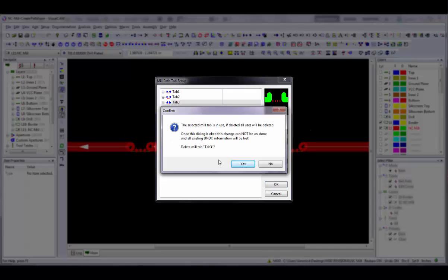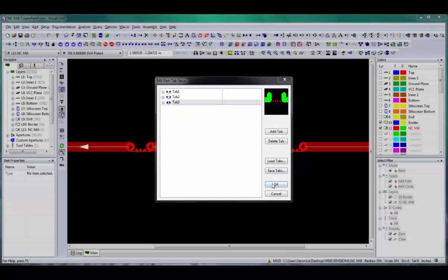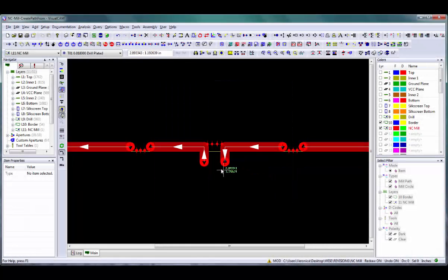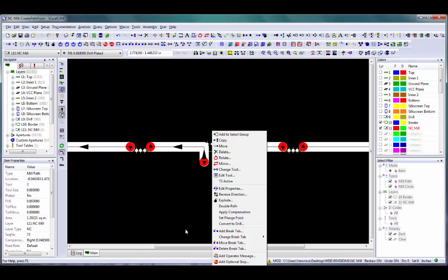The Delete Tab button is used to delete a break tab definition. If you have added a break tab to a mill path, you will be asked if you want to delete all occurrences of the tab as well. If you do not want to delete all occurrences, you must first use the Edit NC Change Break Tab or the right-click menu command Change Break Tab to change the occurrences to a different one. Then you can delete the tab definition.